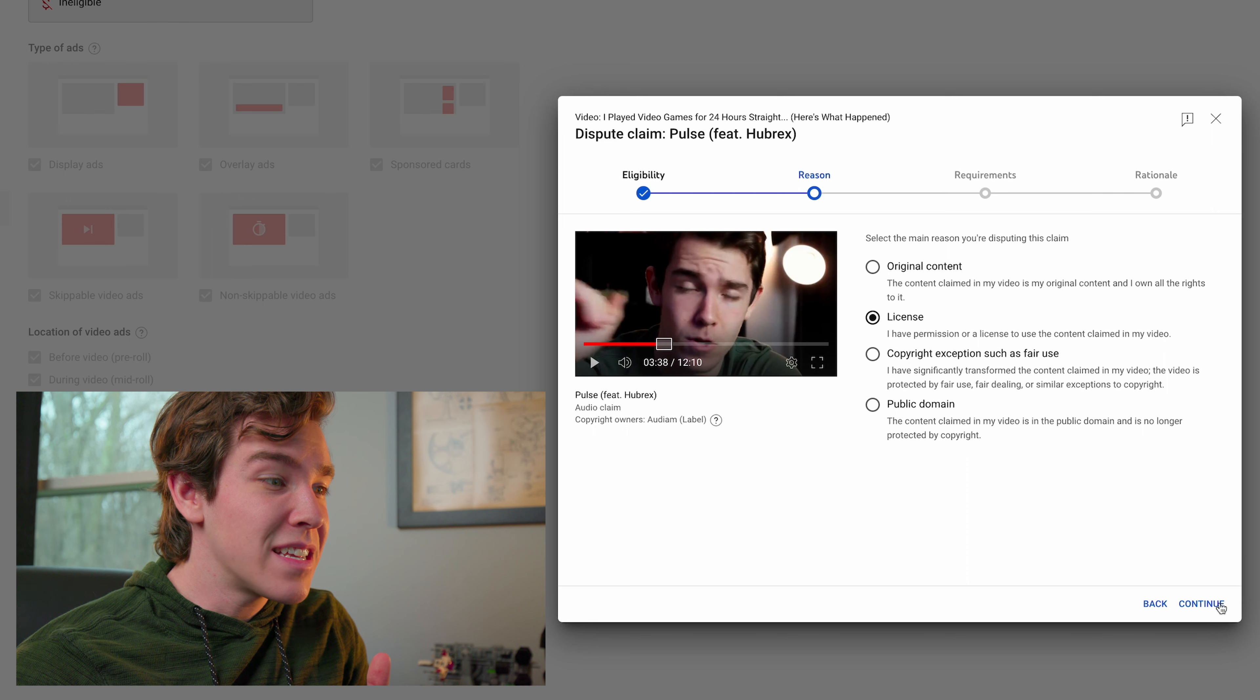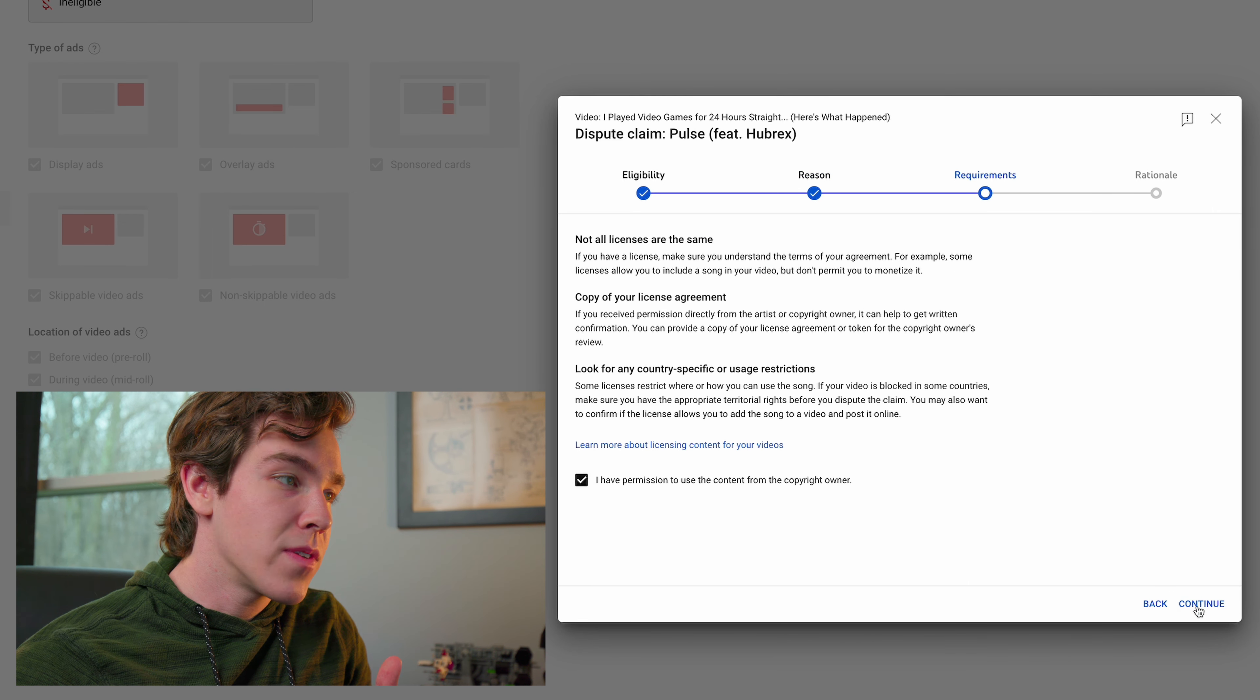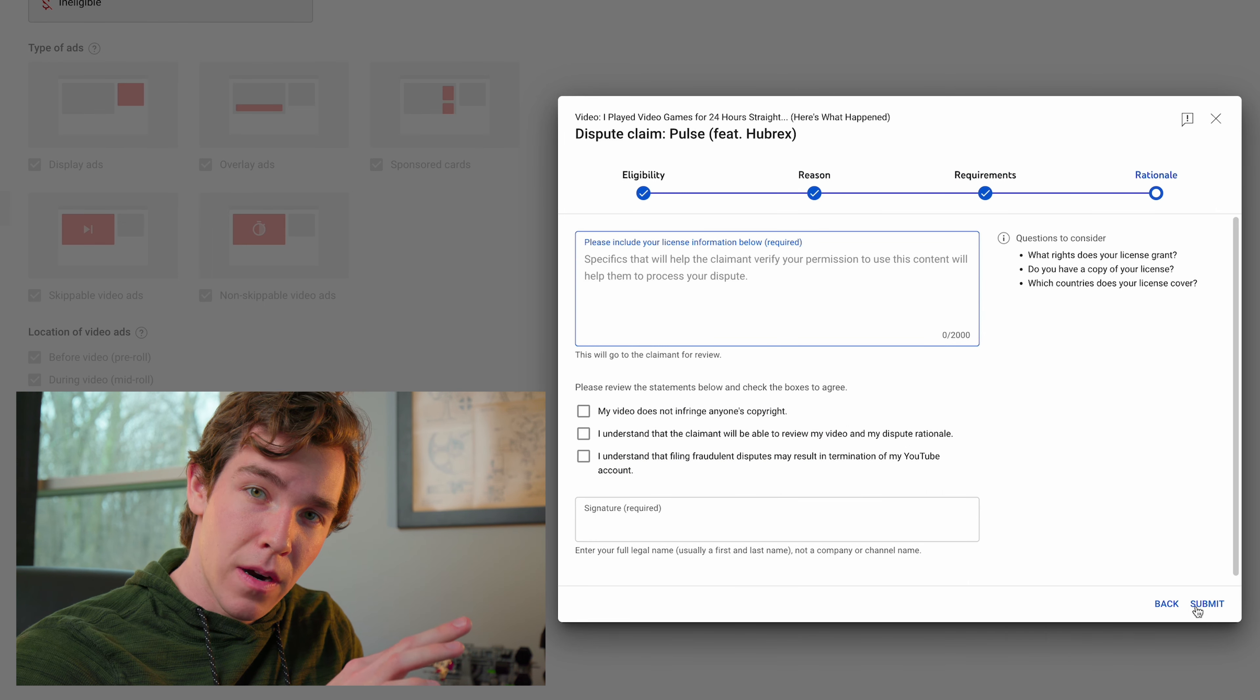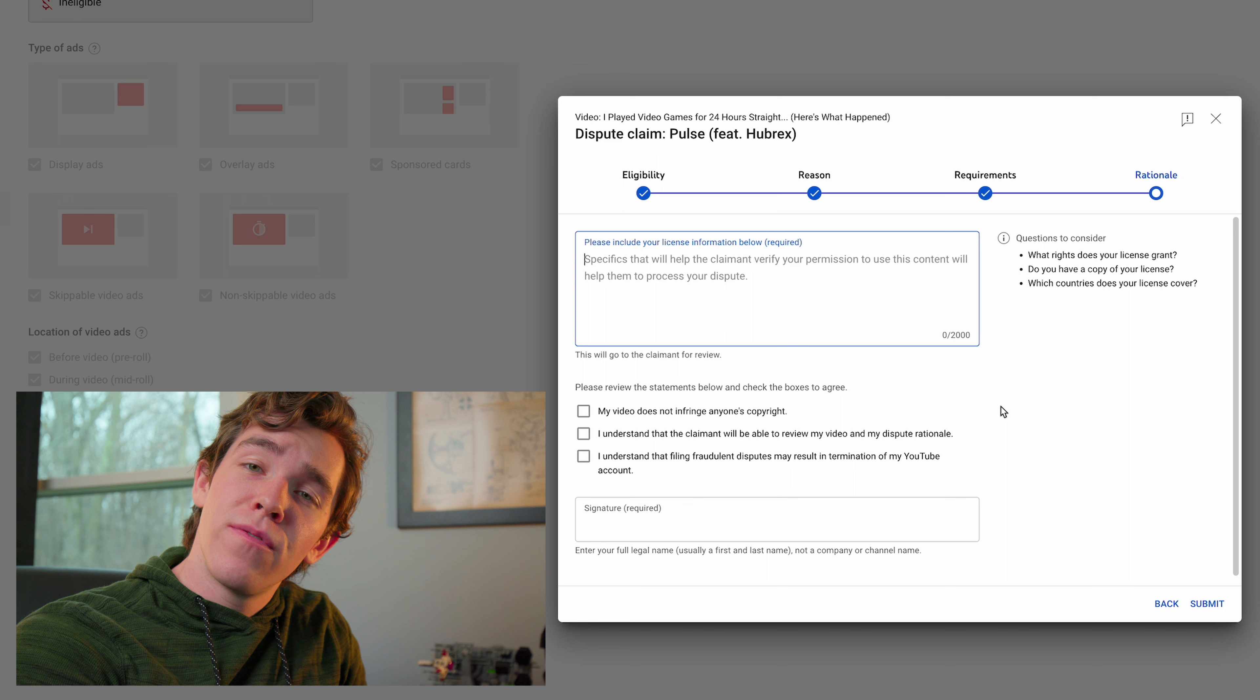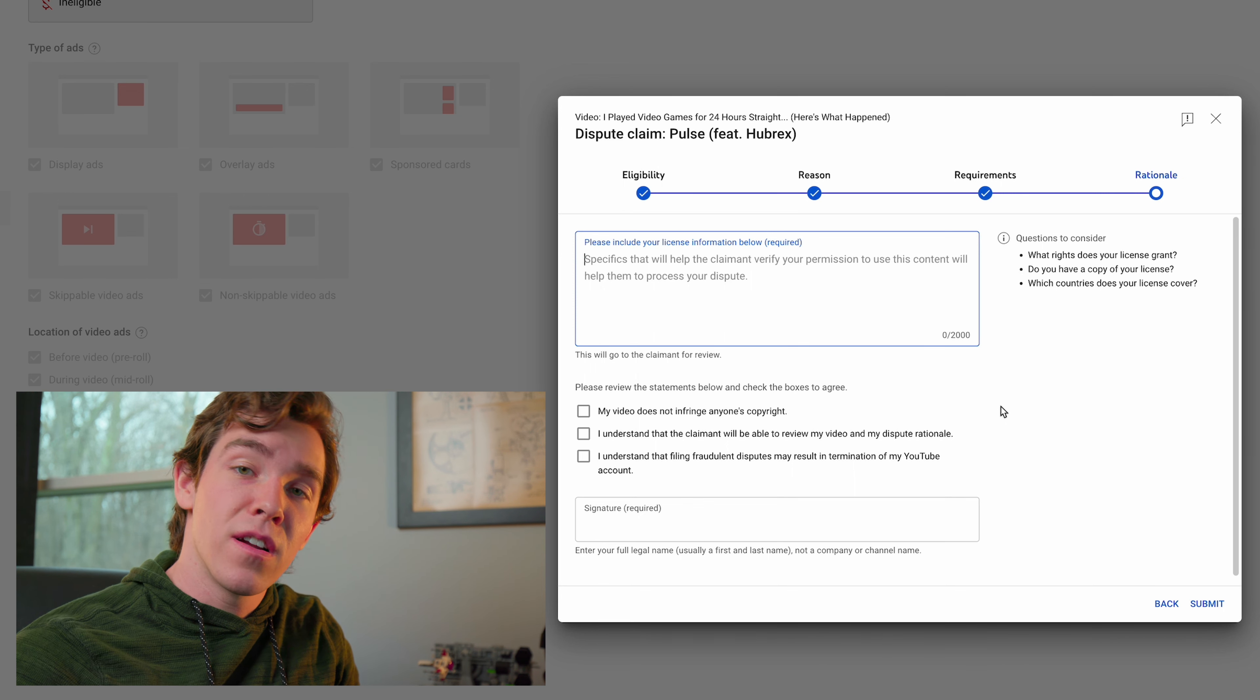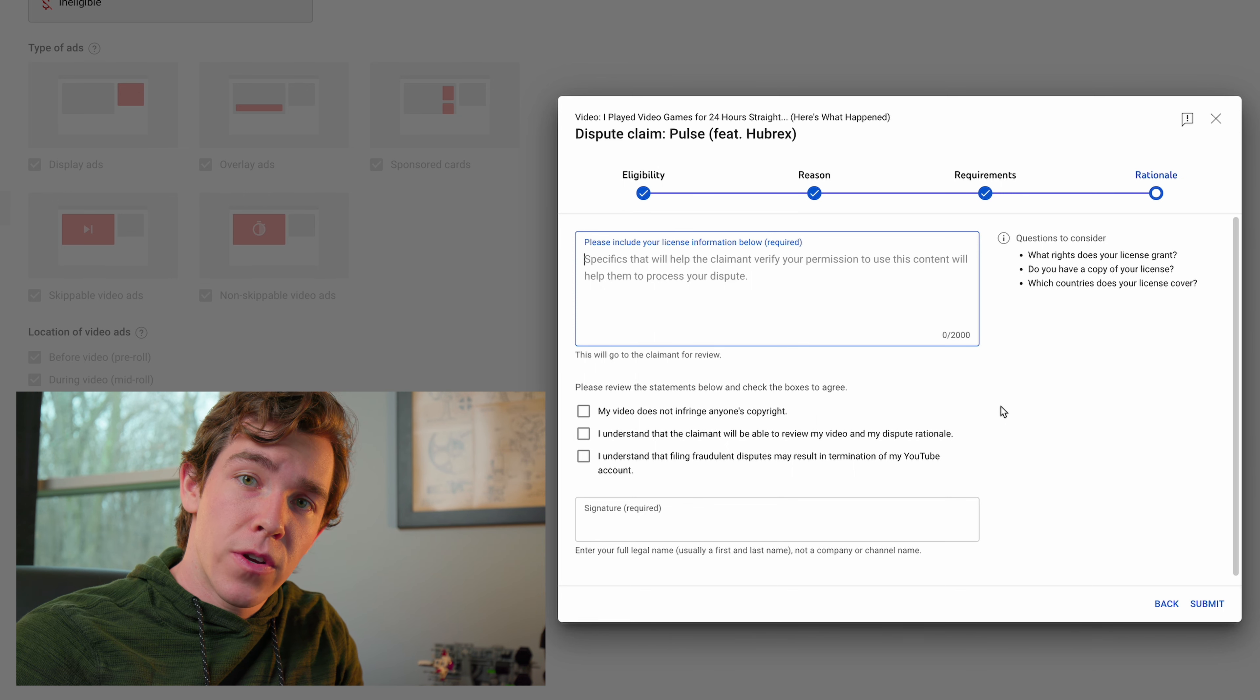On this page you want to select License. Continue. Check this box right here and now is the important part. Here's where you're going to fill out a dispute claim that'll go to Artlist and then they'll clear your video for you.